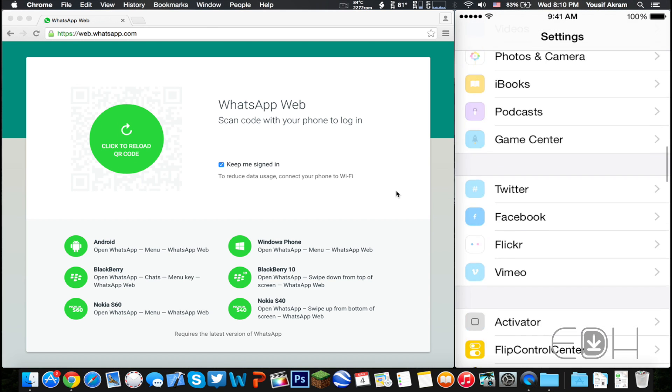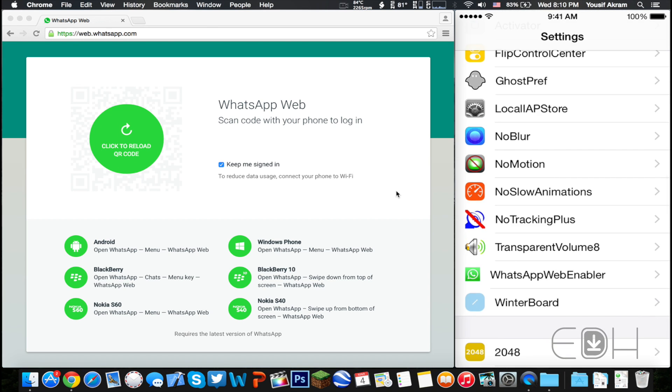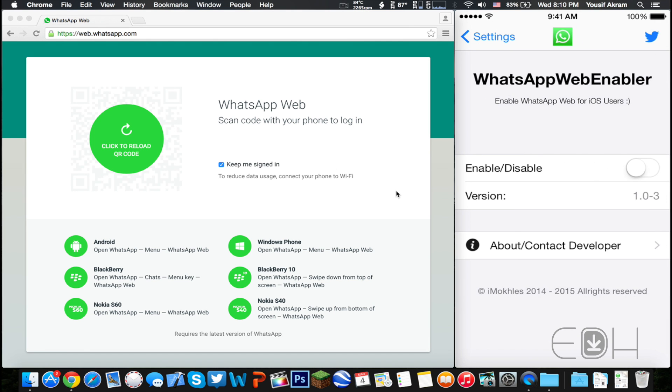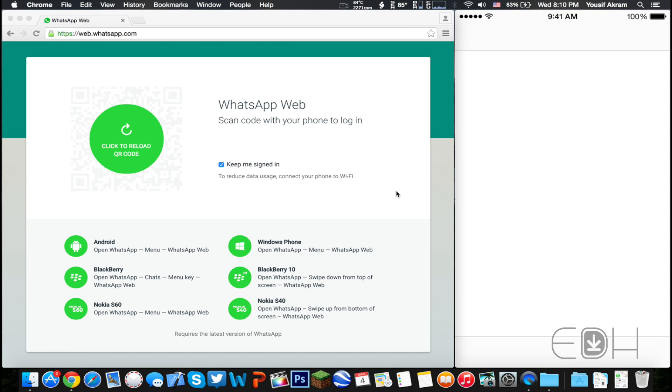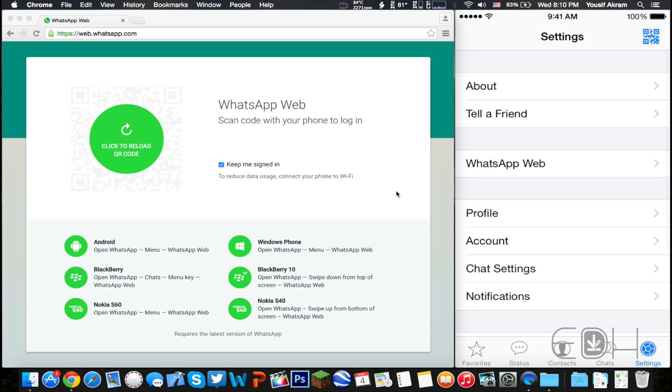Once it's back on, head on over to Settings and scroll down to WhatsApp Web Enabler. Tap on it and then simply tap on enable. That should be it. All you have to do now is open up the WhatsApp web URL on your computer's web browser and have the QR code ready to scan.